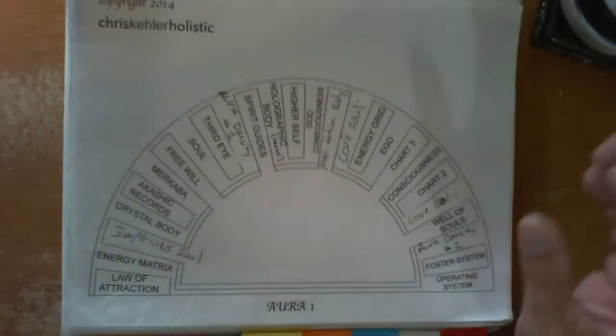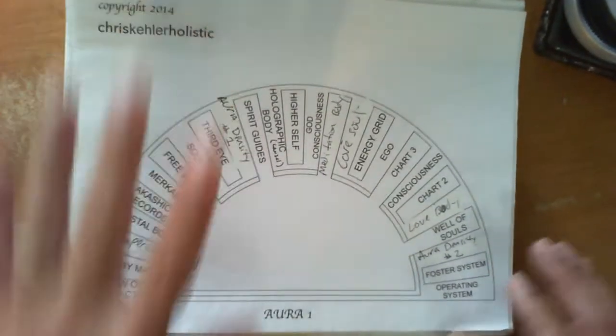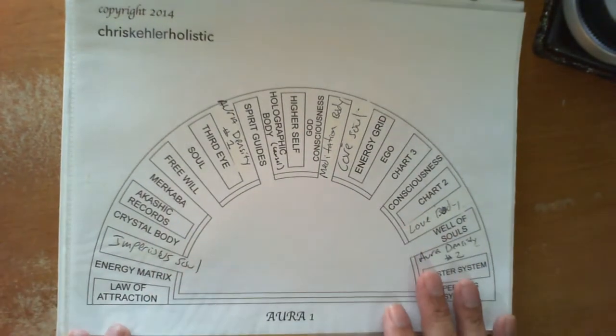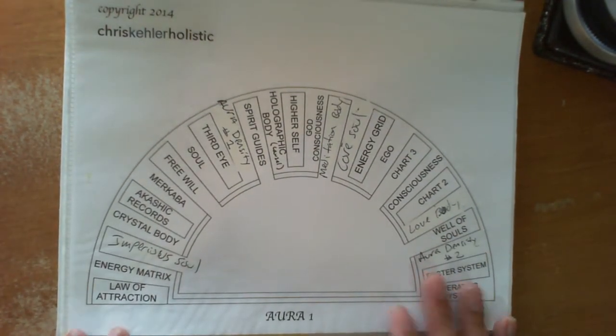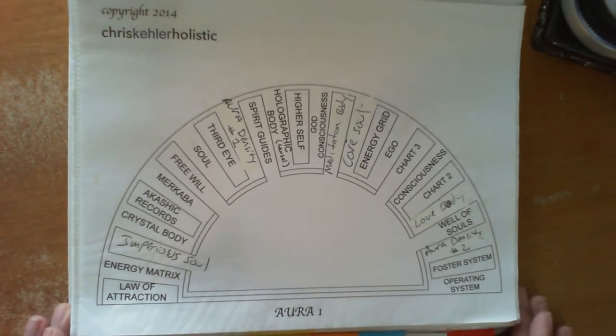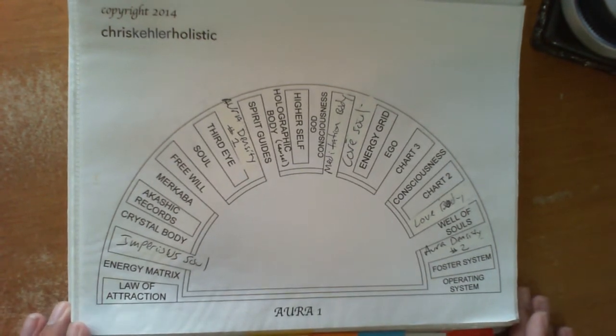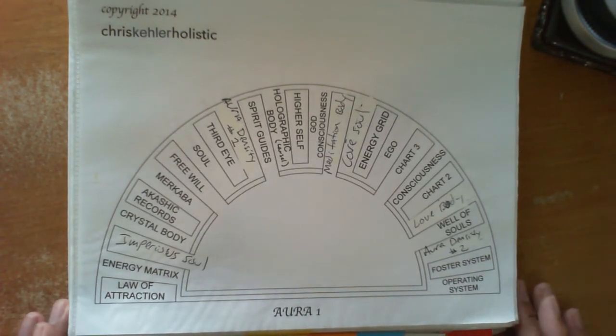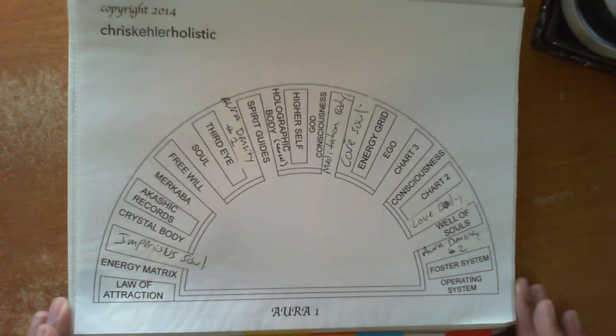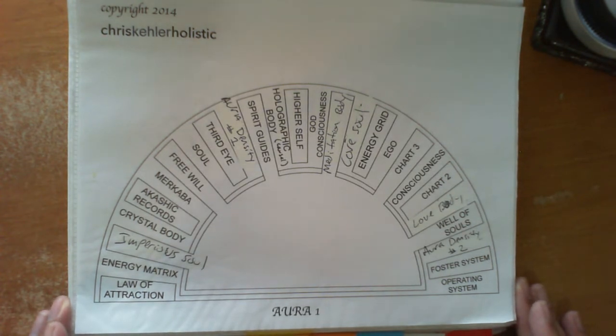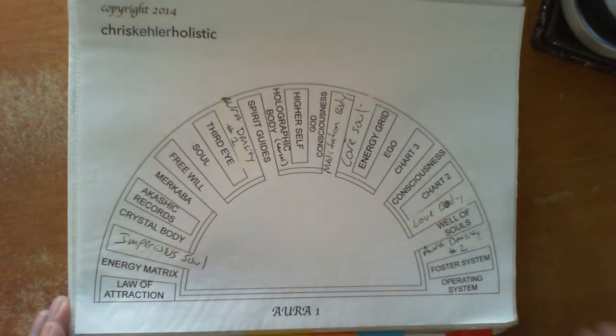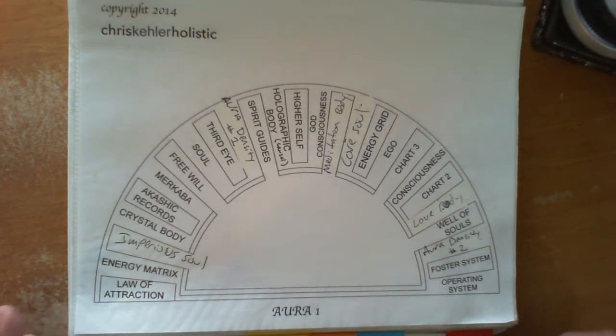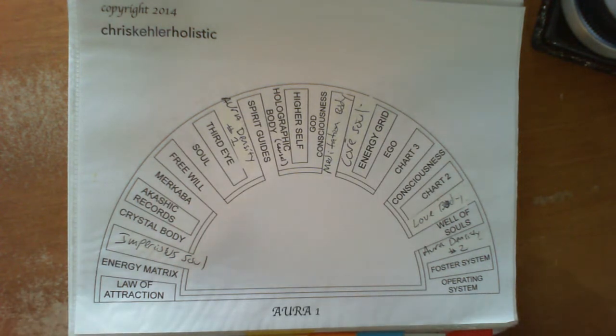And then we get into the aura charts. Within the aura charts, there's going to be a lot of terminology here that you may not quite understand. Which is alright. Because sometimes this consciousness is going to know what you're talking about, what this is. And you just need to go along with it.